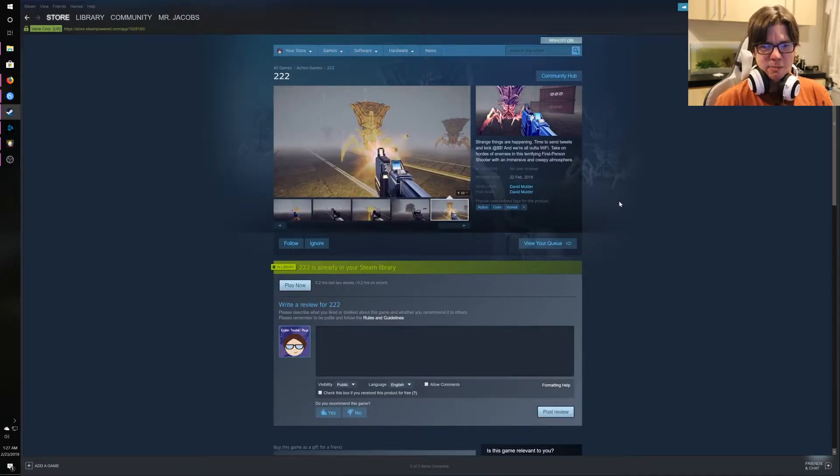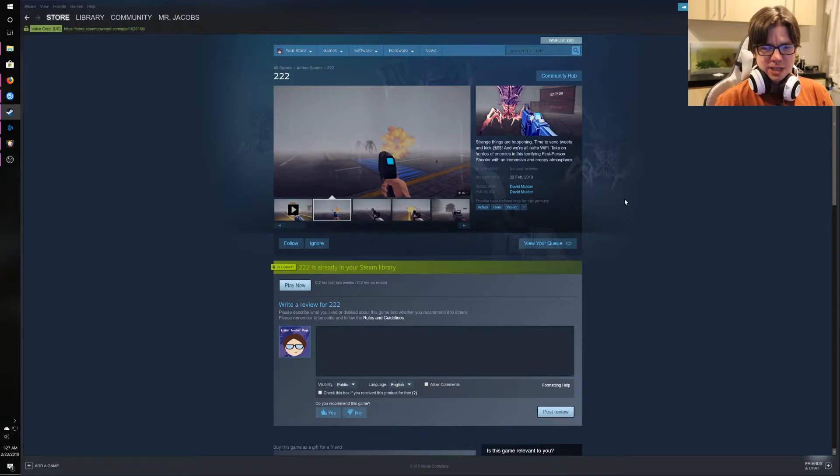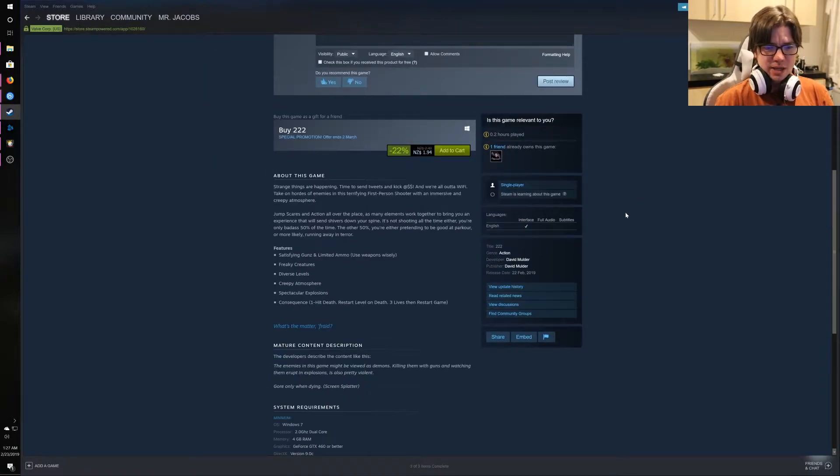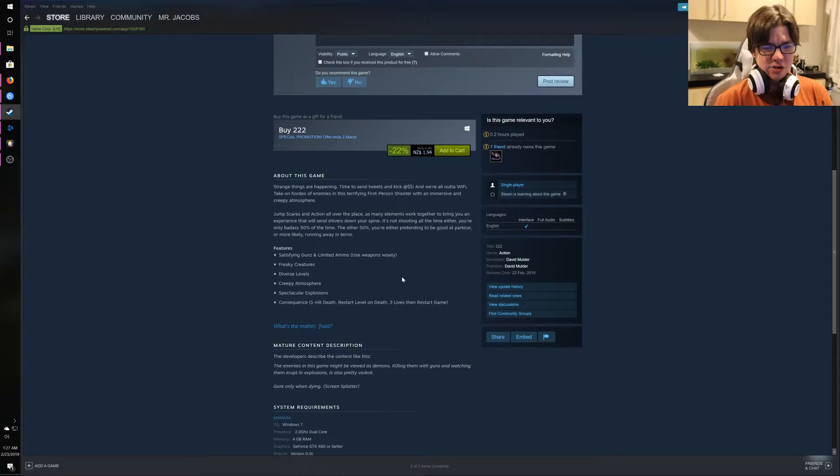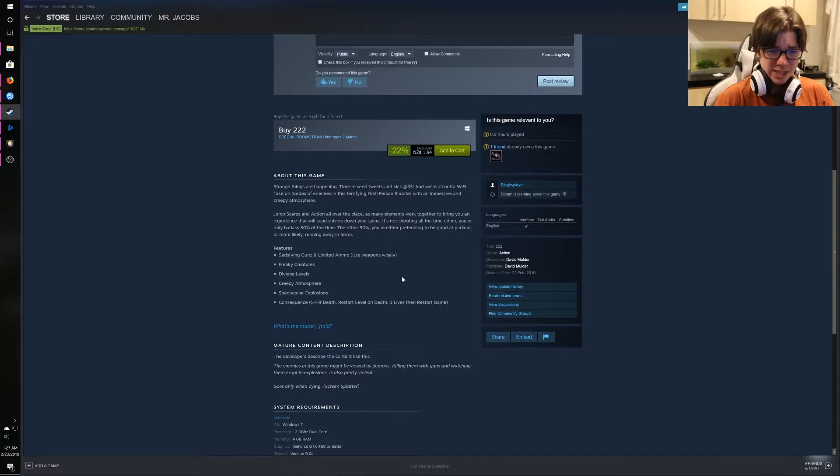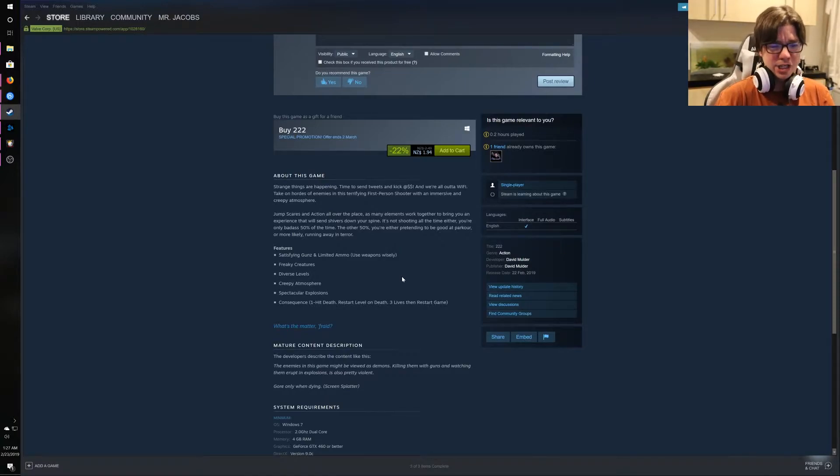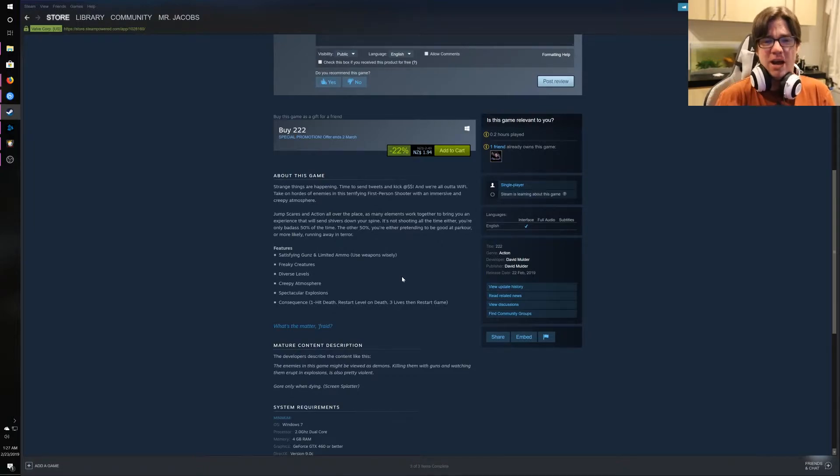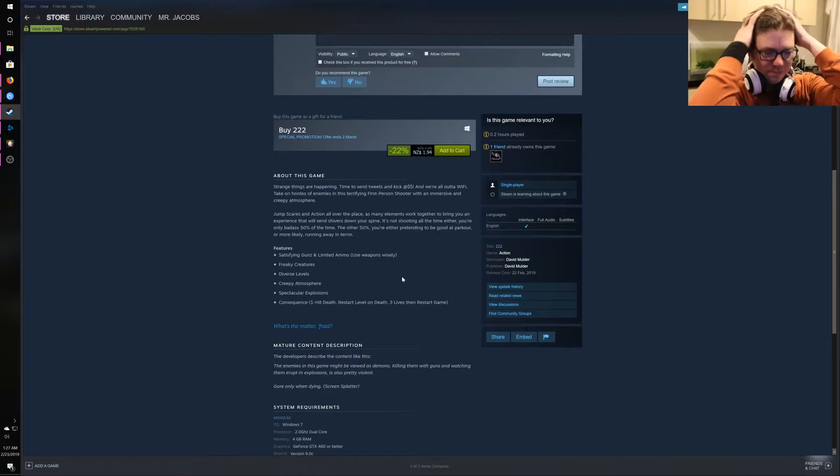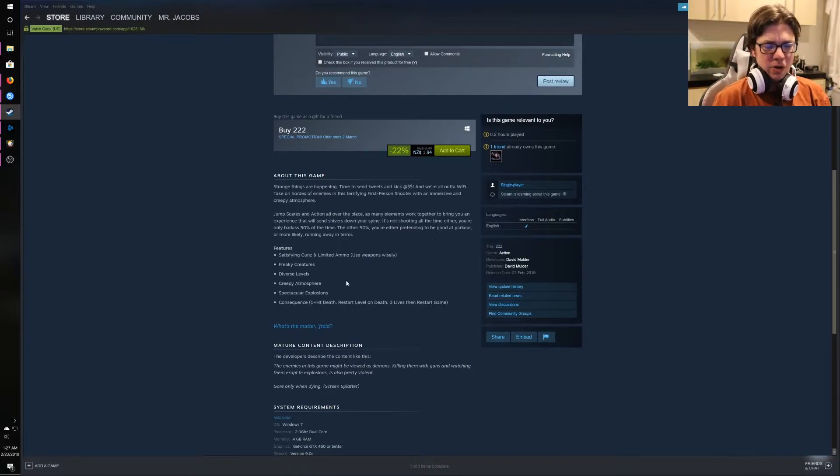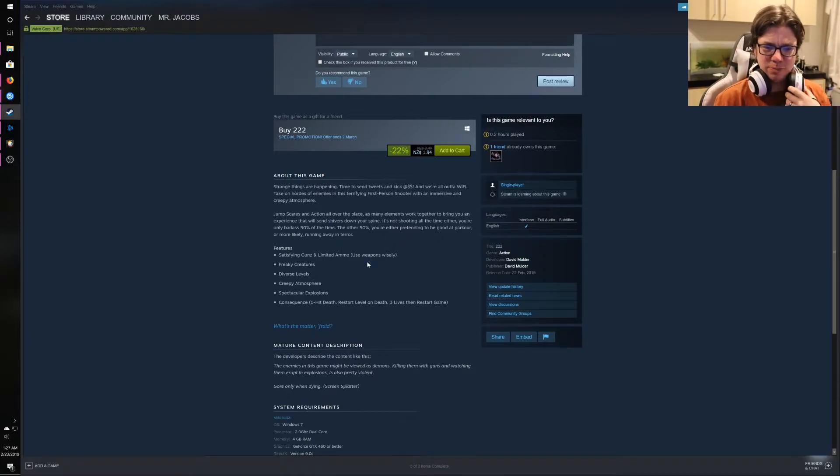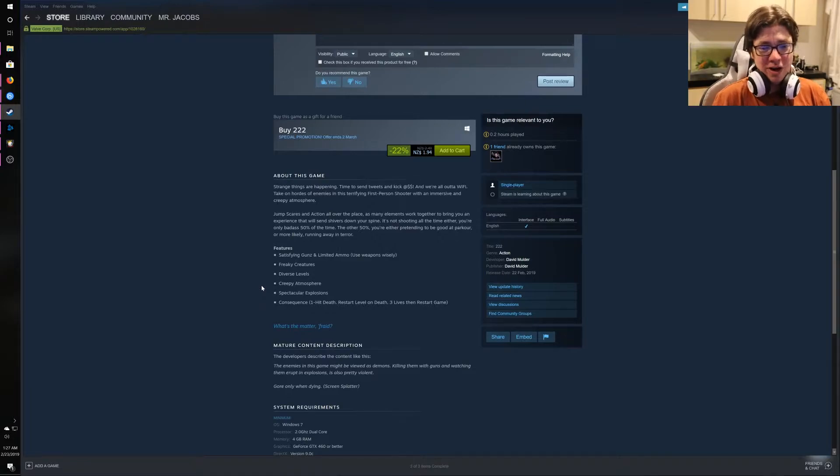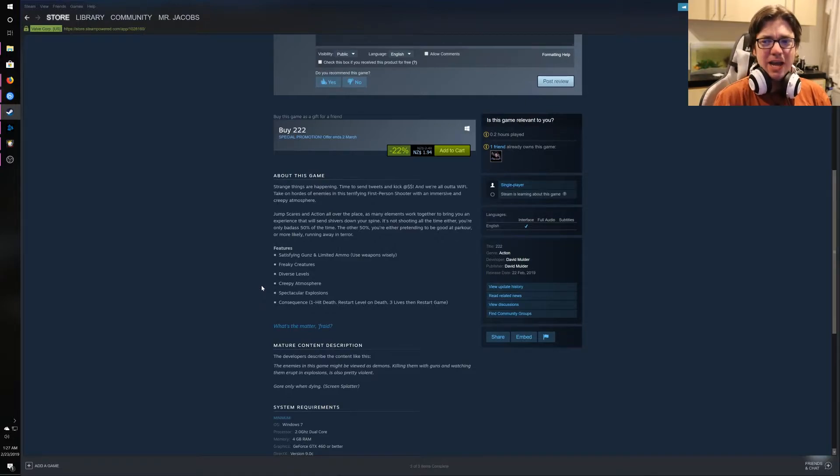And it's by David Mulder. Jump scares and action all over the place. As many elements work together to bring you an experience that will send shivers down your spine. What? That, none of that is true. There are no jump scares or action. There's just robots. And I'm not gonna waste my time doing the parkour and stealth stuff when you haven't even bothered to put a menu at the start. You know what I mean? You don't even bother to put a menu or a title screen or anything. So, why would I bother to play the game?